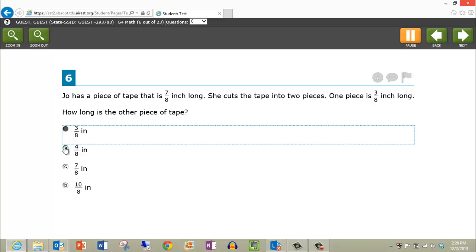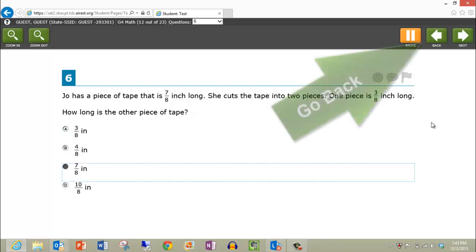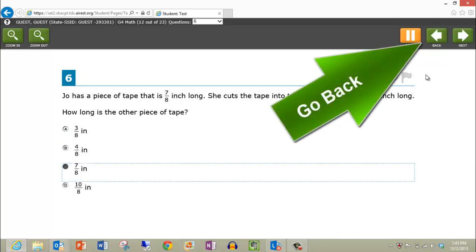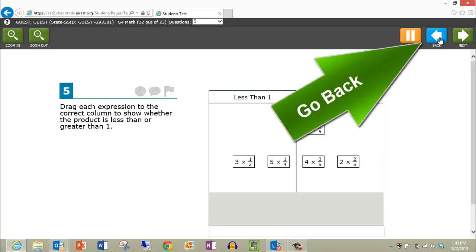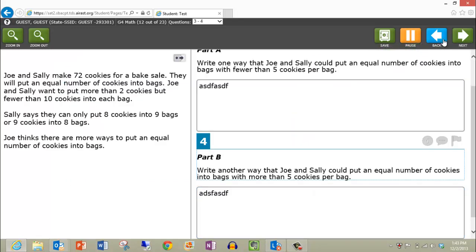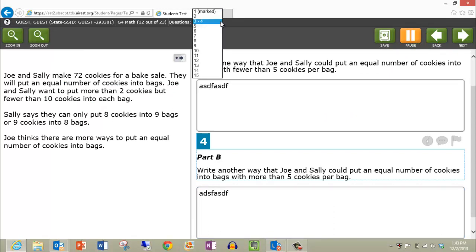In order to navigate to previous questions, simply click the back button here. Or, at the top of the page, you will see the question you are currently on. Click the drop down menu and click the question number you wish to access.